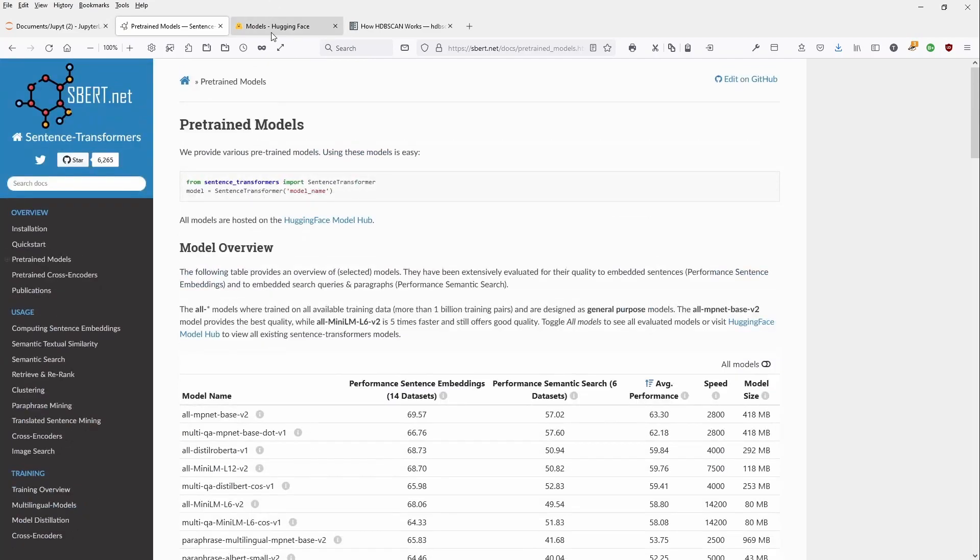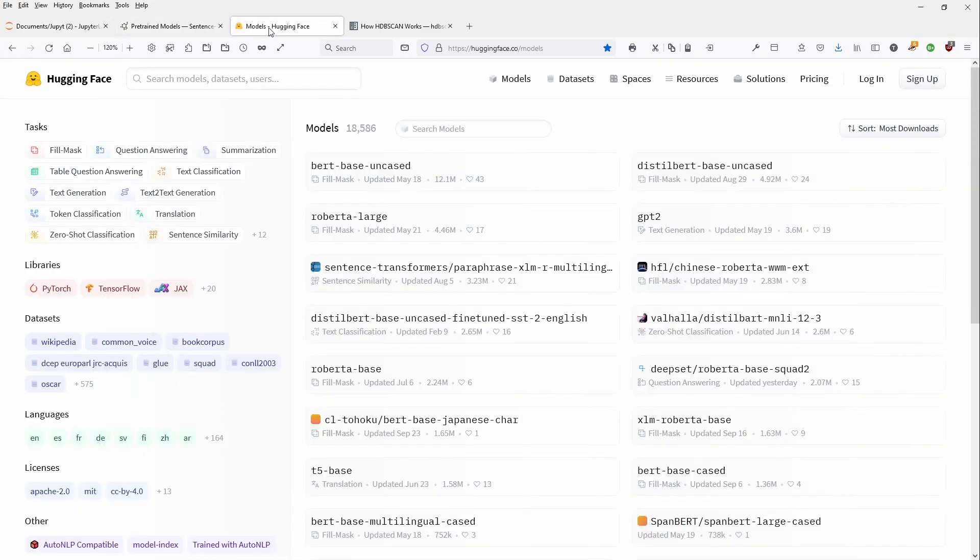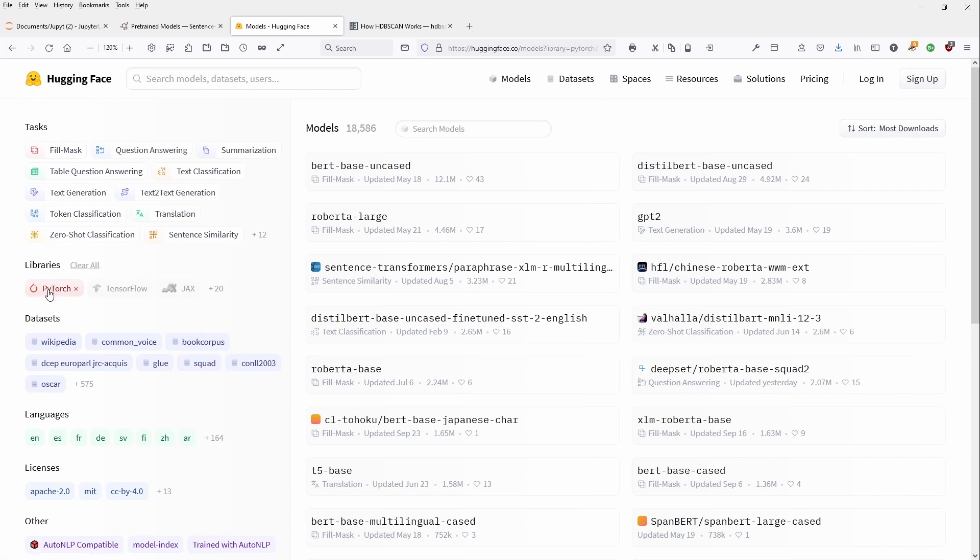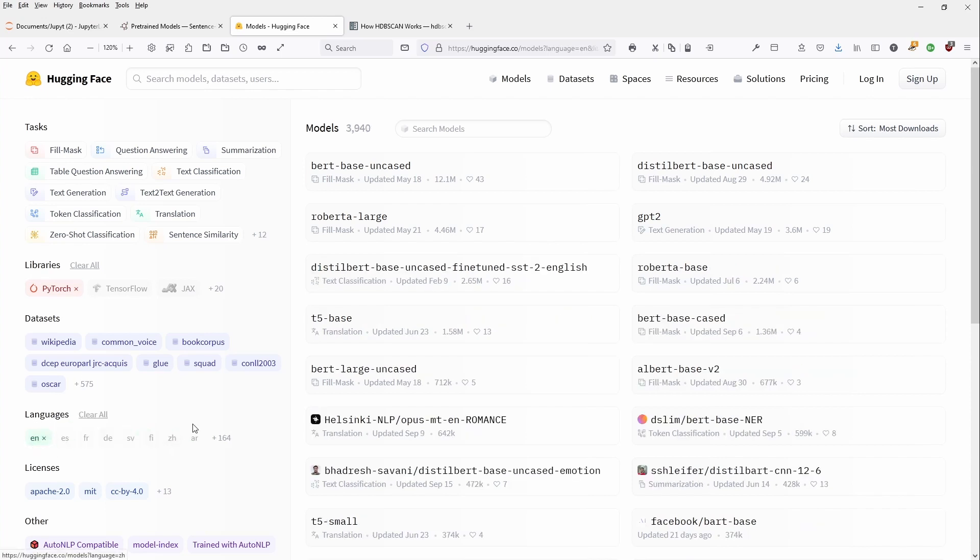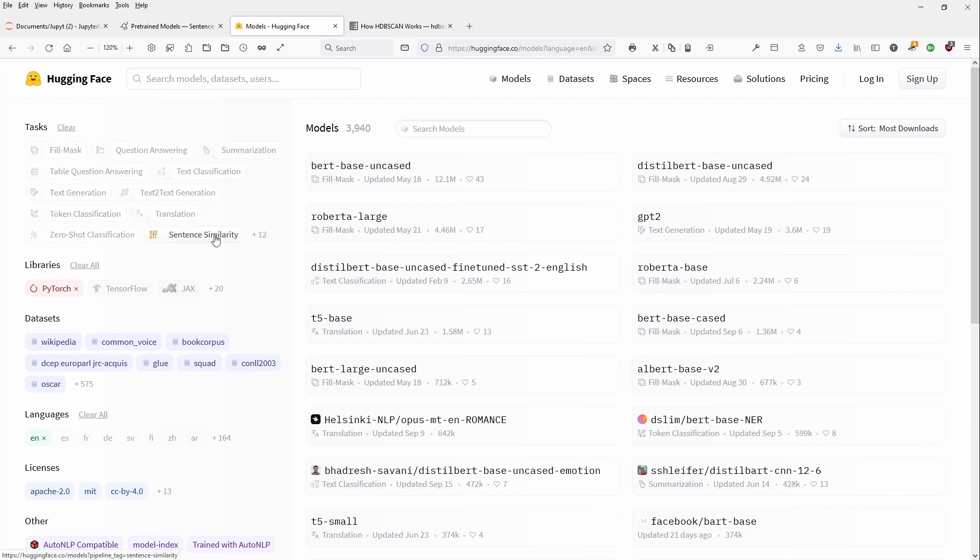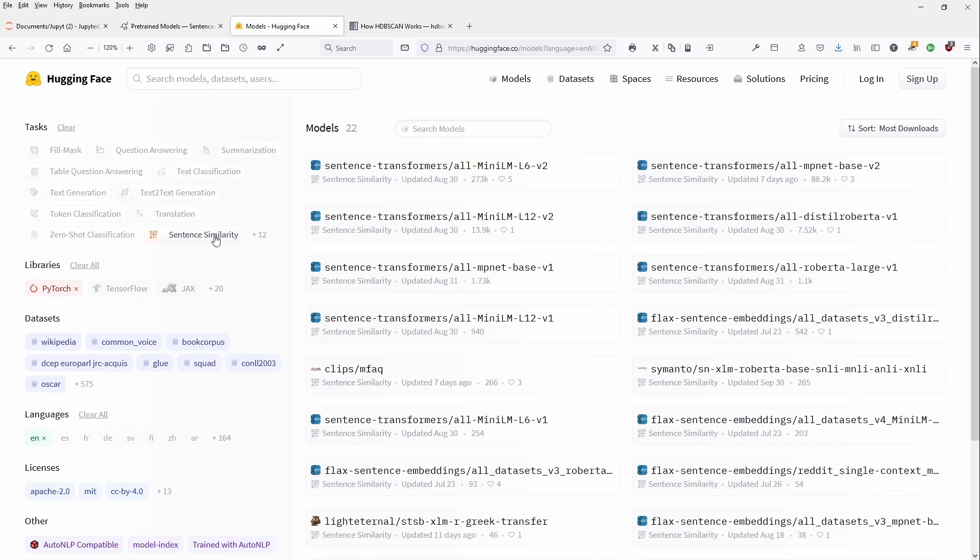So let's switch here to Hugging Face. We have here now our Hugging Face model page. We are looking for a PyTorch implementation. The sentences are in the language English. And as you can see, we only got 3,940 BERT transformer models. And now we are here on the task on sentence similarity. And we have some sentence transformer models, as you can see here, 22.